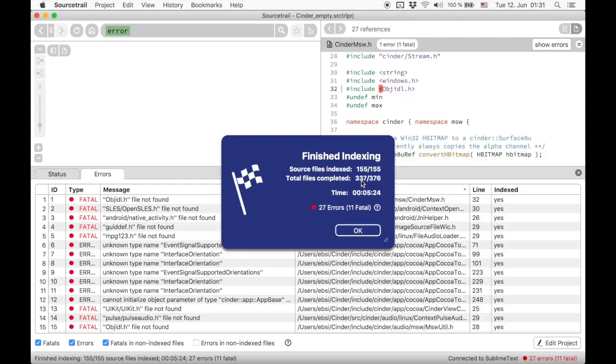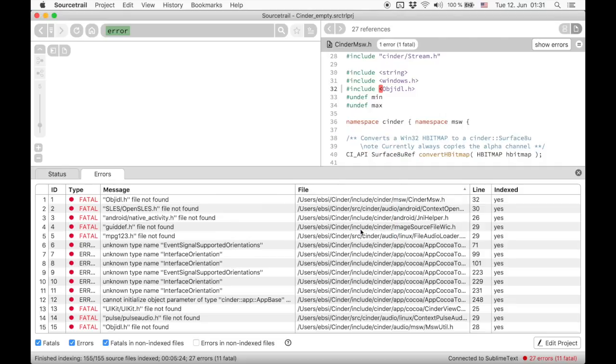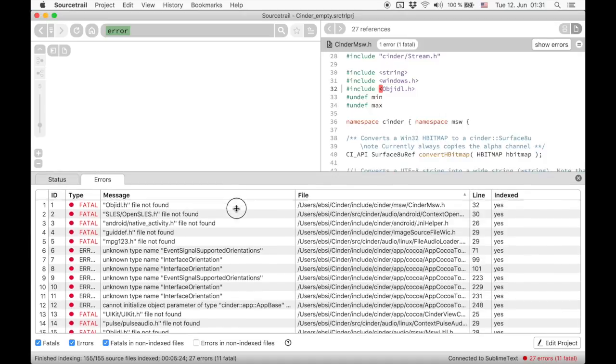Depending on the code base it might not be important to fix all errors. But if possible try to fix all fatal errors which can cause a lot of missing information.